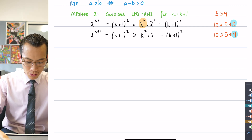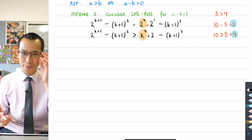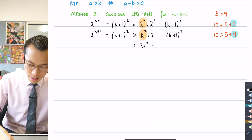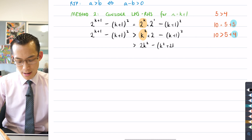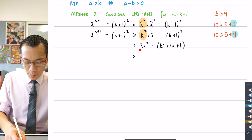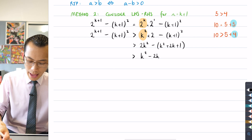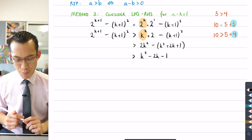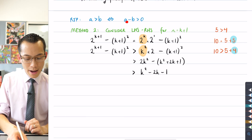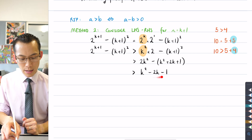There's still the 2 there, and still this minus (k+1) squared hanging out on the end. This line is going to be smaller than the line above, so I can say there's a greater-than sign — the left-hand side hasn't actually changed. Now I can do some regular algebraic manipulation: I've got 2k squared out the front, then expanding (k+1) squared gives k squared plus 2k plus 1, and applying the minus sign gives k squared minus 2k minus 1. I want to show this is greater than zero.